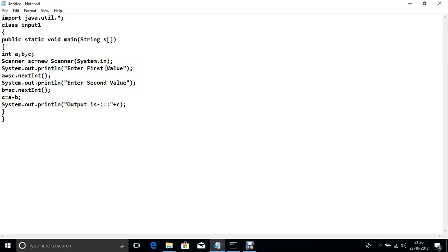Now this util package or scanner class we first declare any input value same as a system.out.println enter first value and then input this value from keyboard same as C and C++.